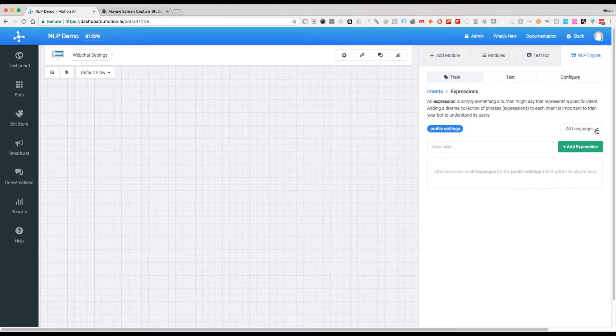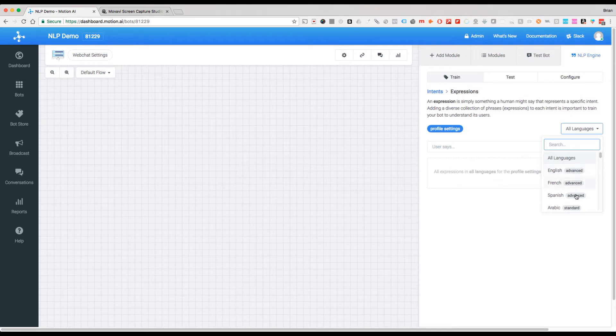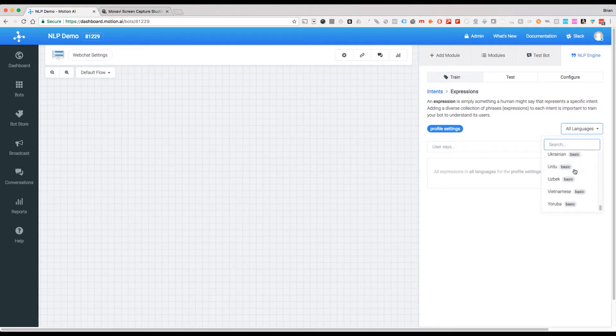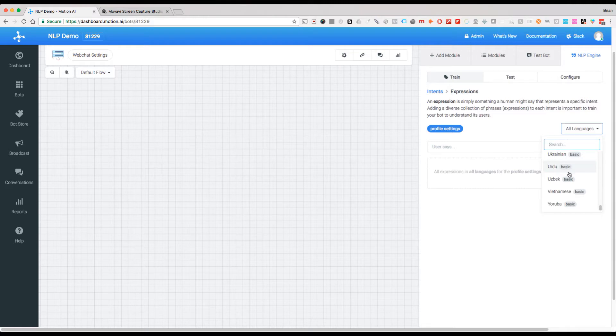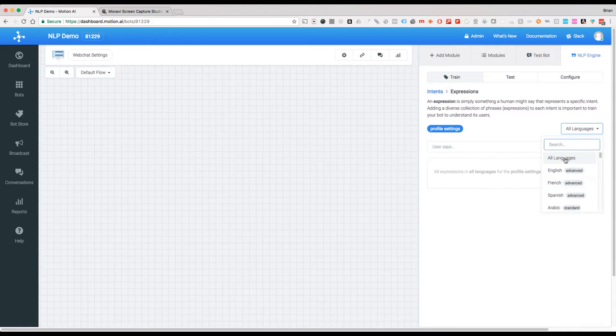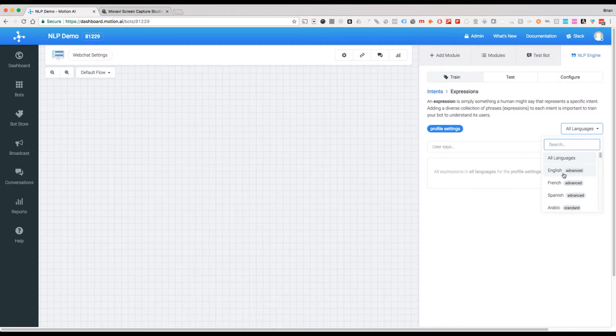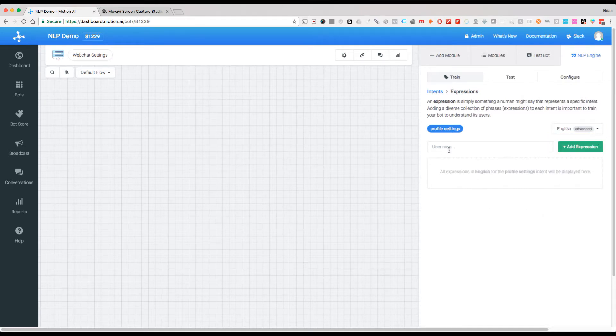A couple things to note: you can choose all these different languages if you were doing a multilingual bot. In this case, we're just going to keep it here as all languages or English because that's what we're going to be training this in. So let's just say we're going to do this in English.